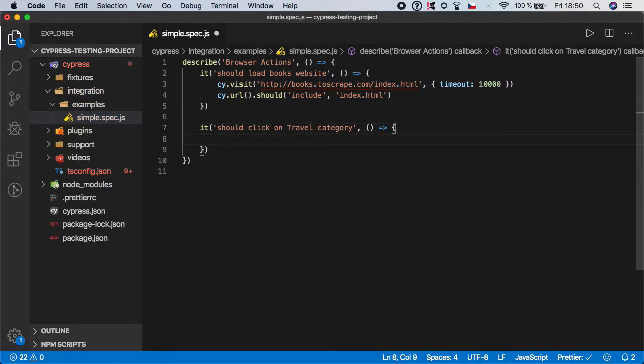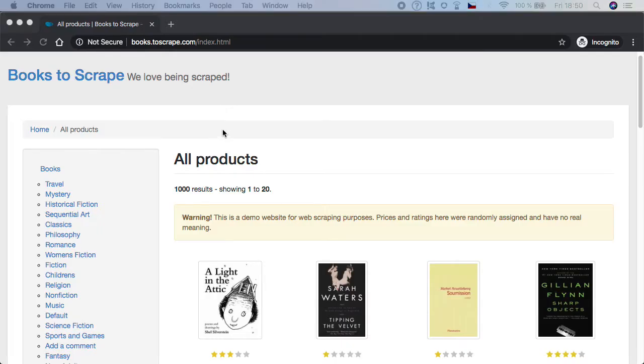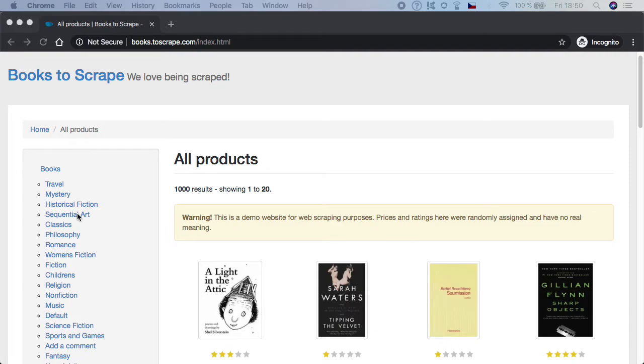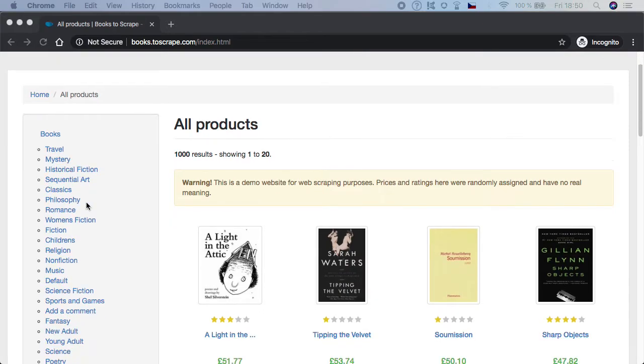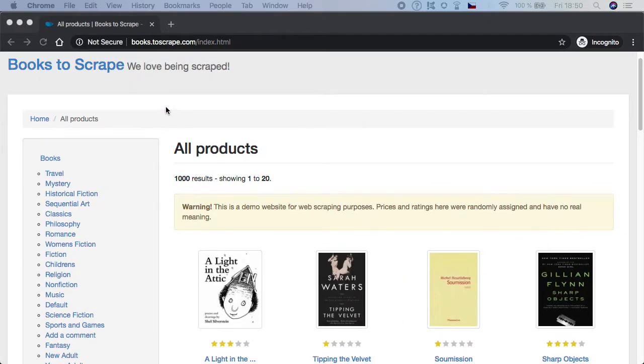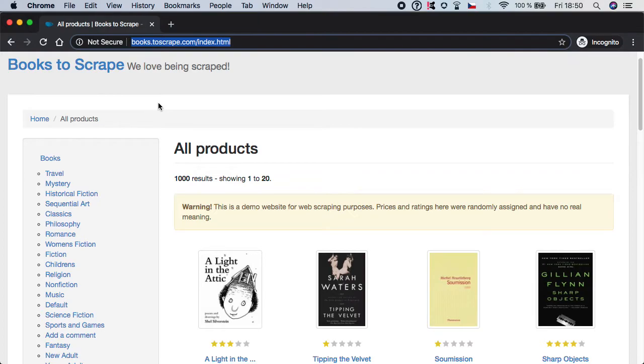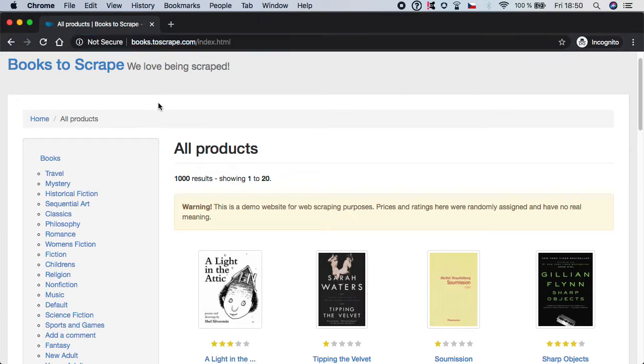And let me show you what I mean. If you look here on the left you can immediately see that we have a list of categories, and in our case I want to tell Cypress to click on the link with the name of travel.